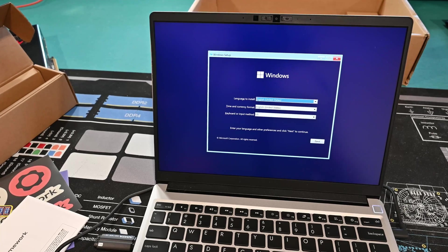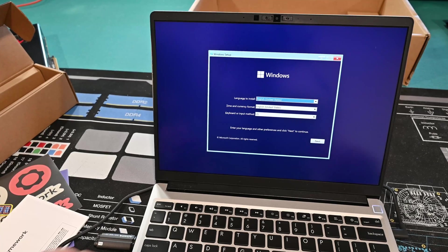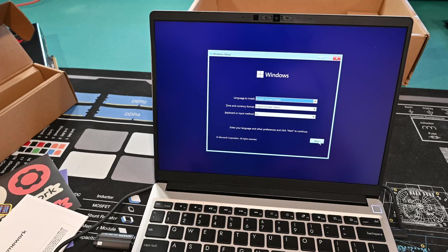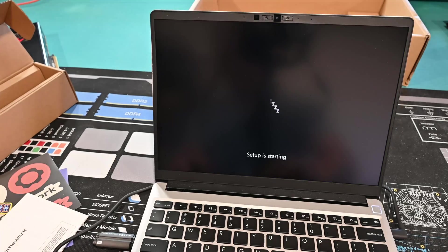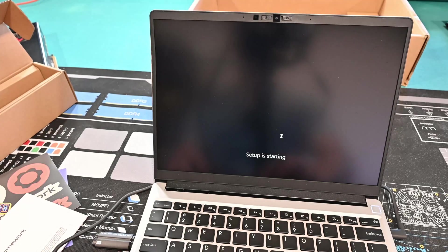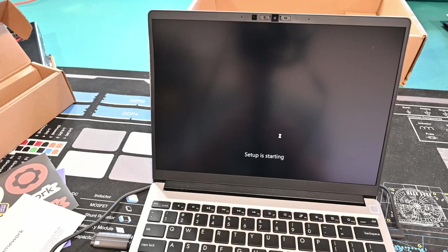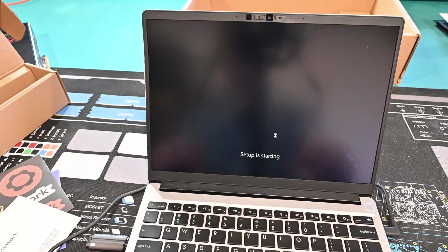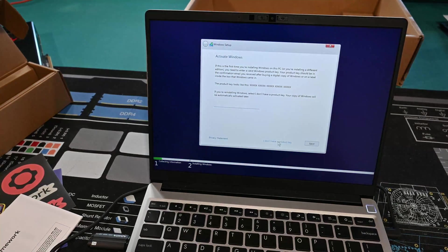Welcome to Gray Overload. We are back here with the Framework 13, going through the setup and hopefully going to get this all installed and set up. We'll see how this all goes and walk through it.